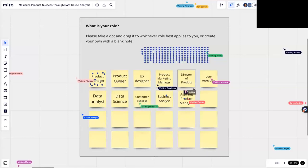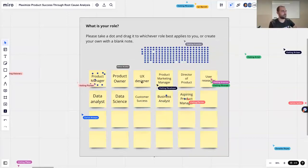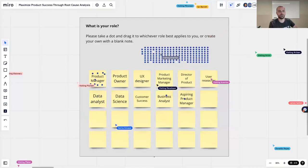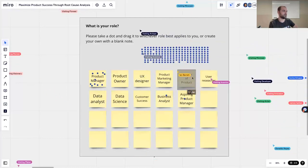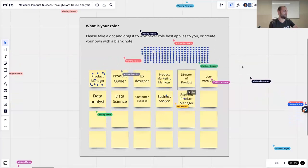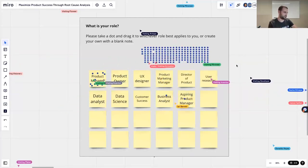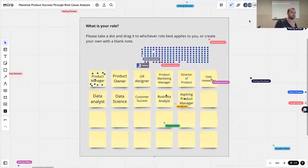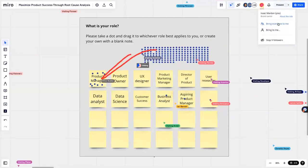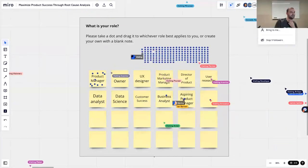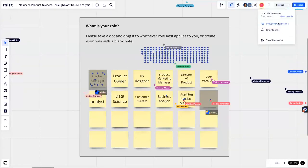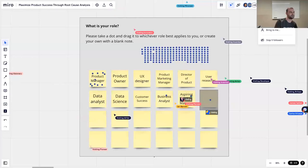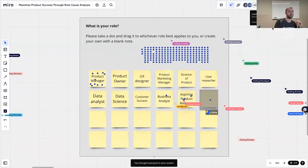Whoever is drawing there — just go to Zoom, you're in annotation mode. Click on the mouse icon in the annotation controls and then you'll be able to drag the dot to wherever you need. I think we got most of the roles here. So it's very nice to meet everybody today.